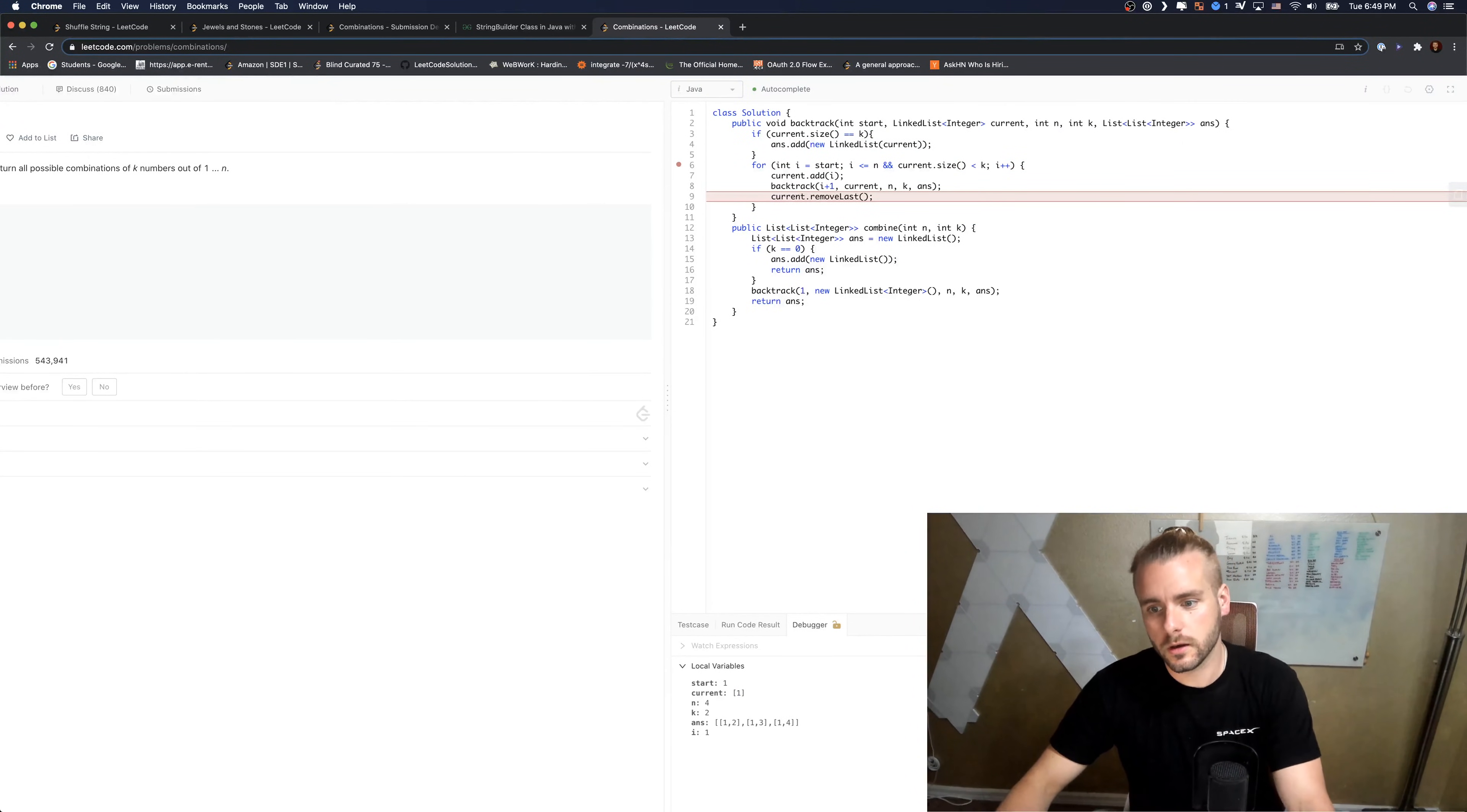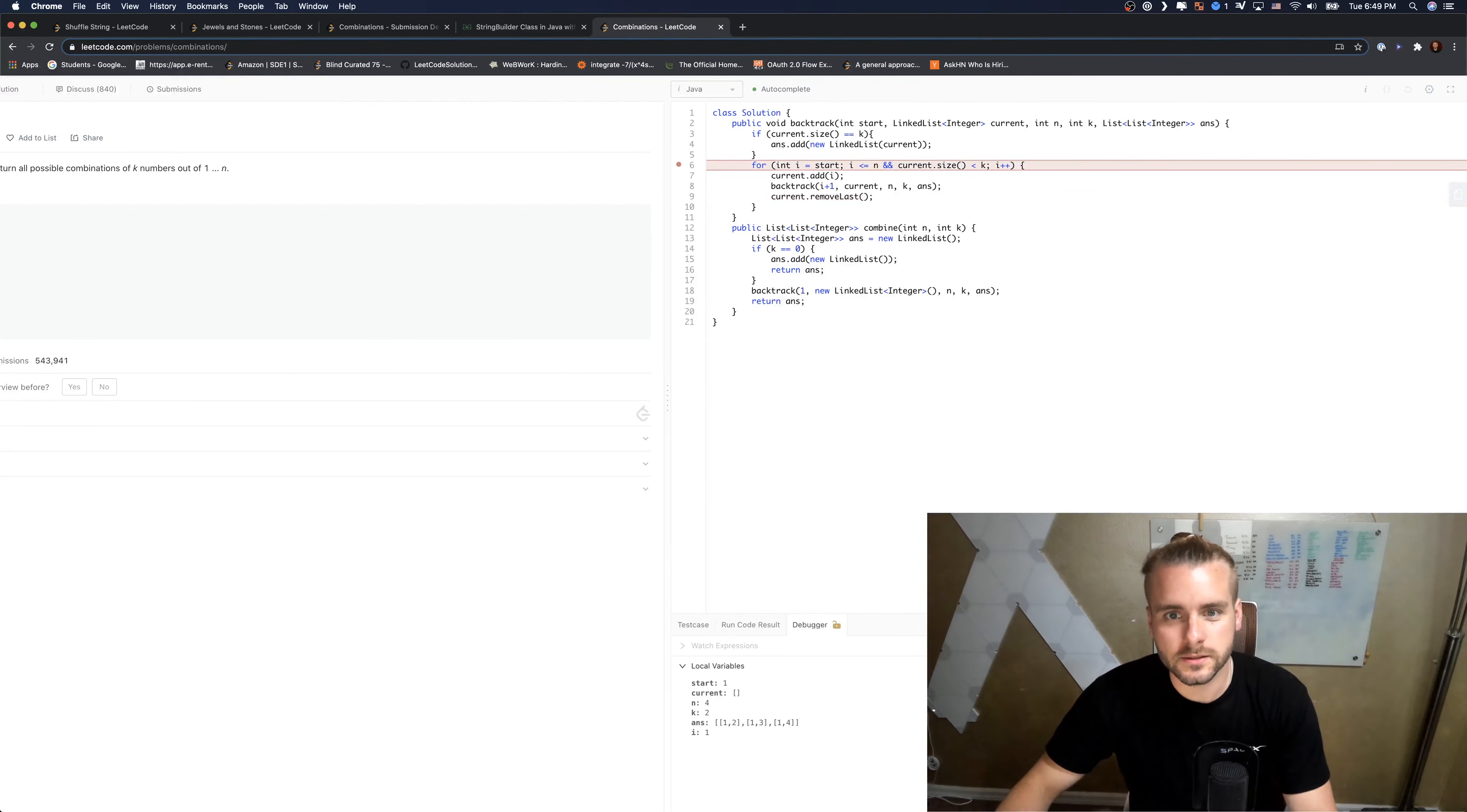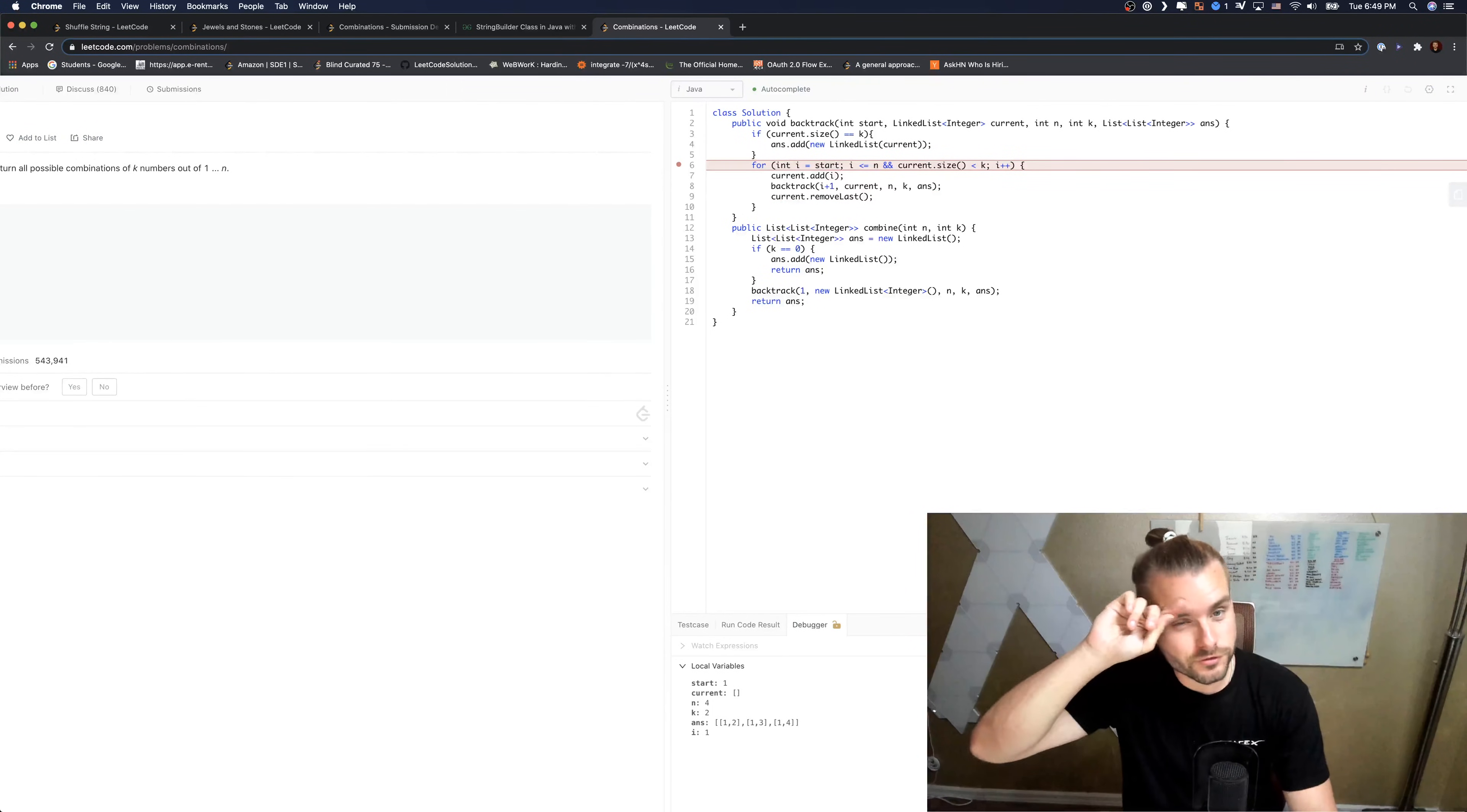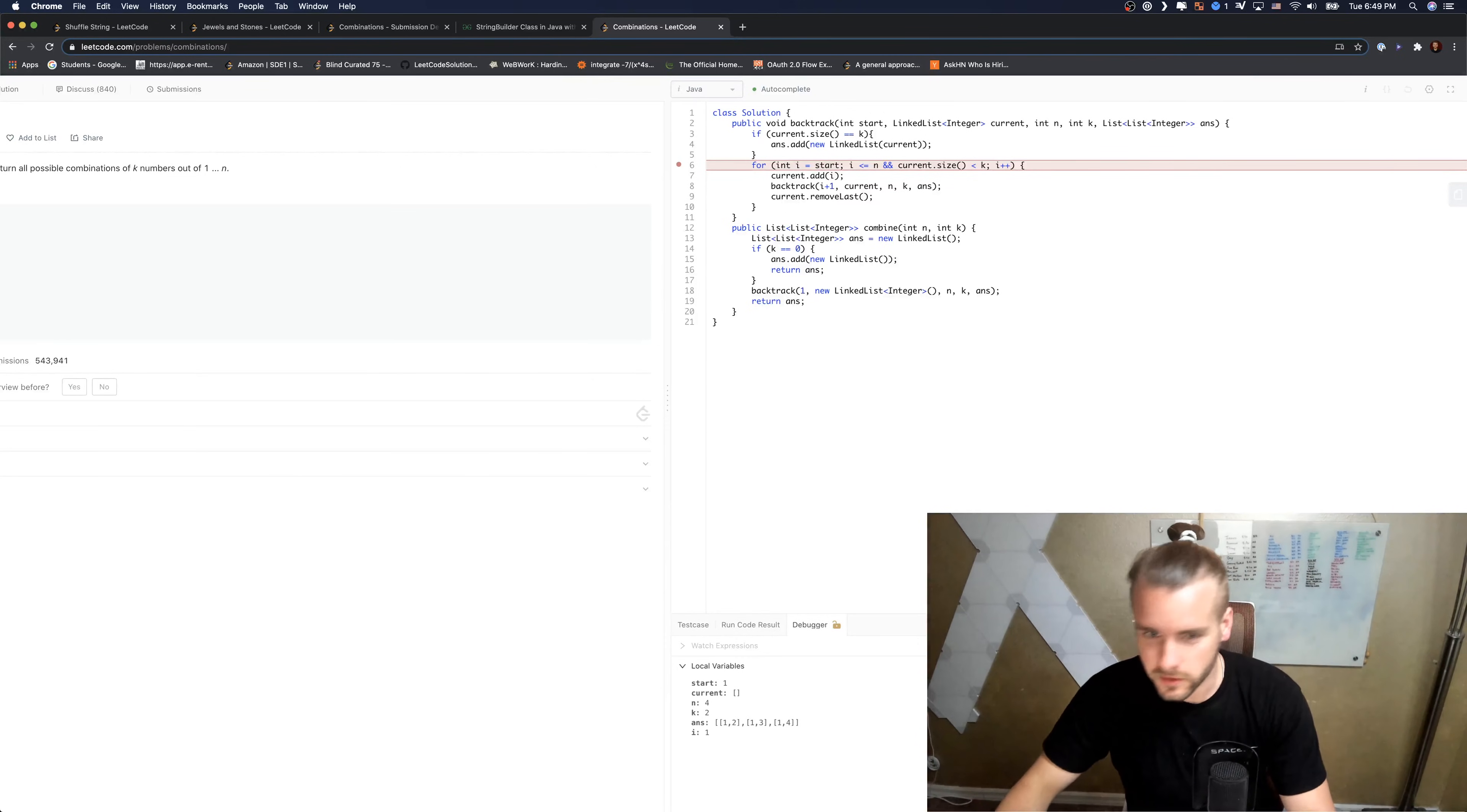And then it's going to, so we removed four and now it's going to remove one. So I hope you guys can see that on the recursive stack. I have trouble drawing it out, I have to do it in my head. I don't know how to make it easy for you guys to see that.